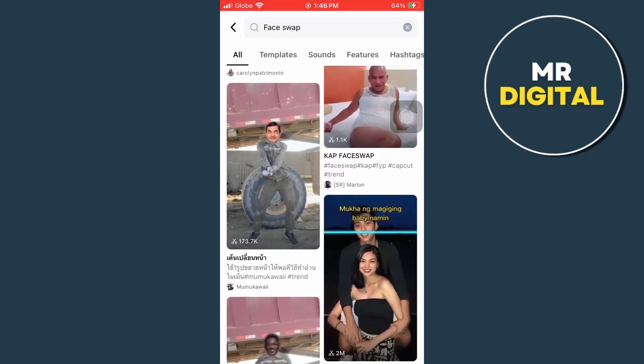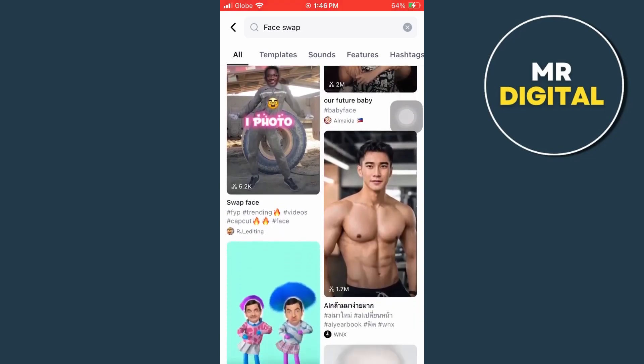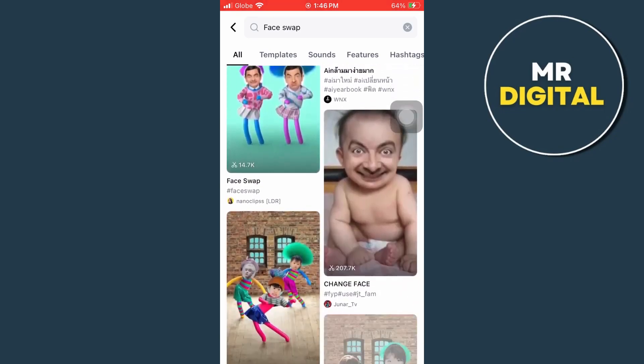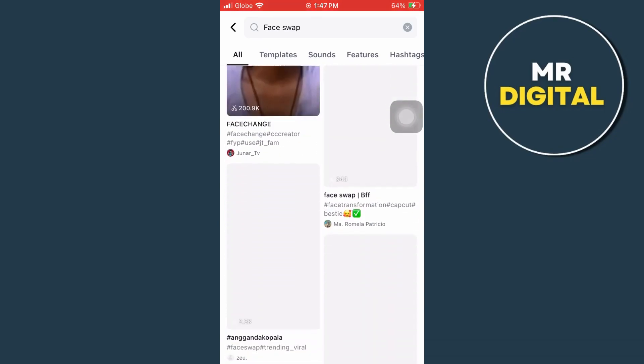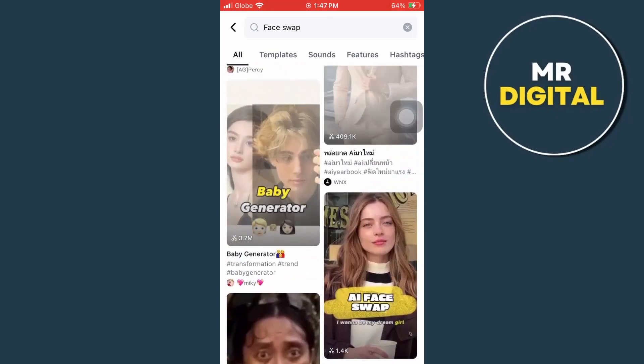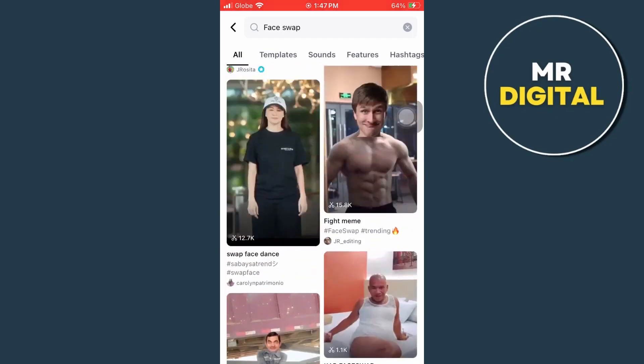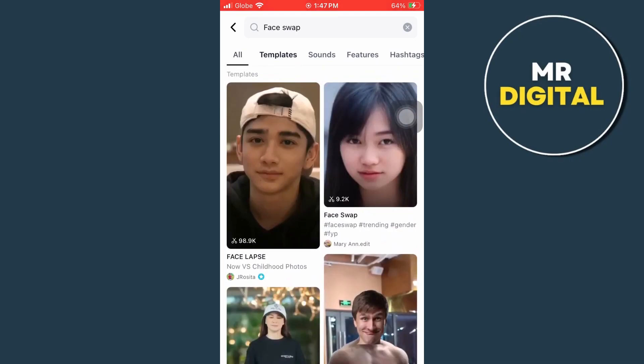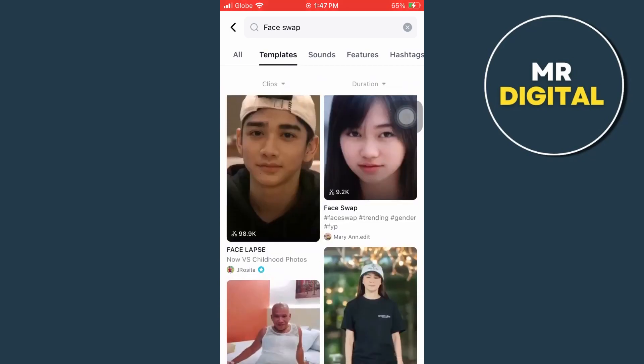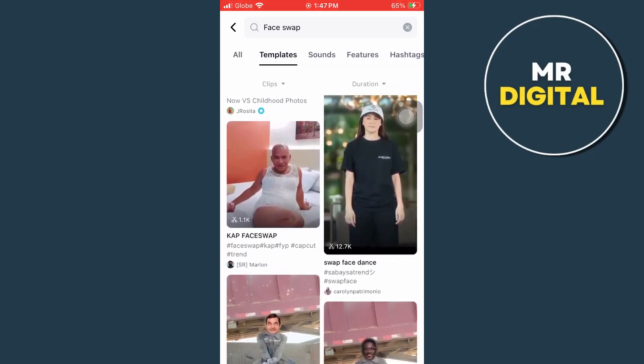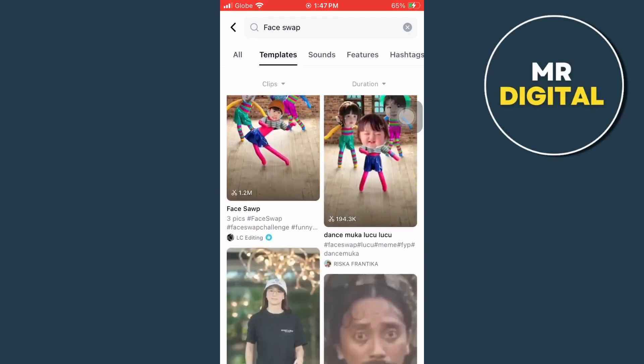So you just need to find the exact template that you are going to use. You can go to the templates section right there at the top. And here on templates section, you'll find a specific face swap template right here. So scroll down until you find your template that you're going to use.